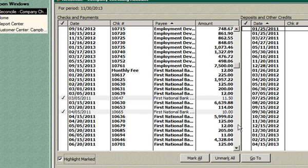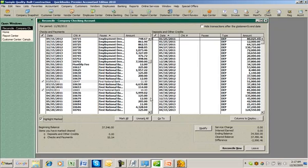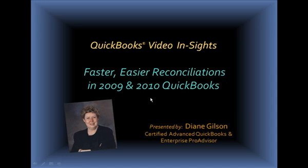And I hope you enjoyed this video clip. This is Diane Gilson with Info Plus Accounting and always remember working smarter not harder gets you farther and faster. Have a great day.